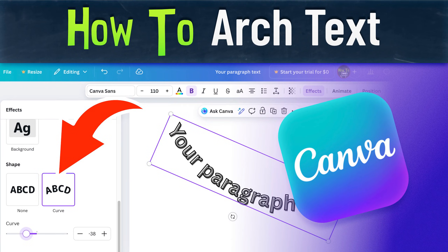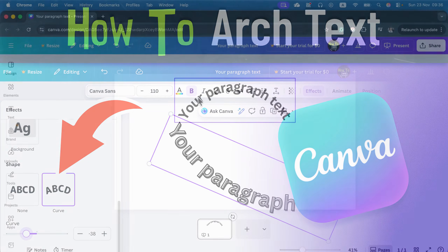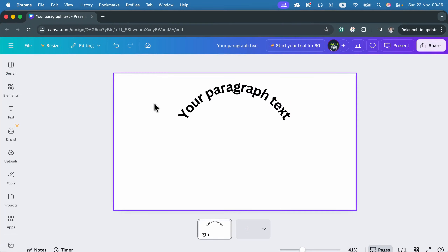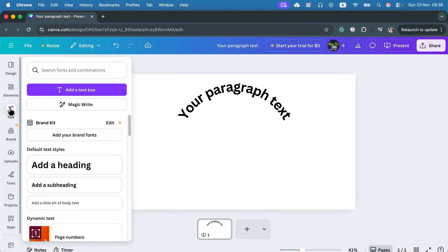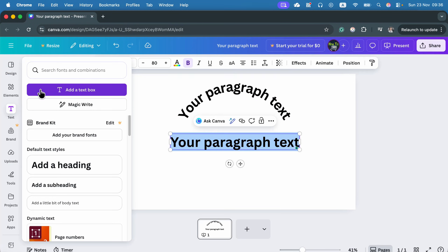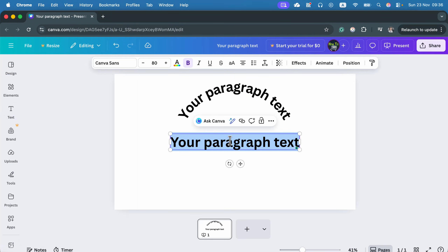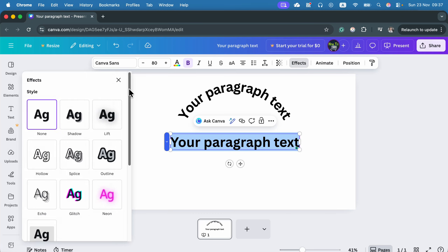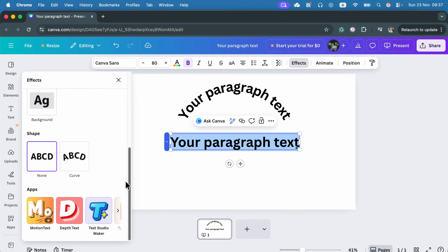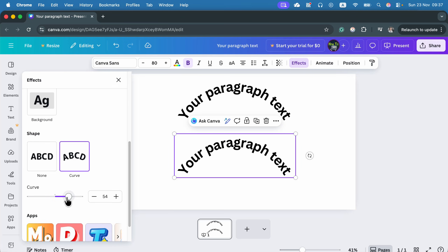Let me show you how you can write your text on arc in Canva. Click text on the left and add a new text box. With the text added, we can now apply effects. Head to effects and then scroll down. We don't need a style — what we need is a shape effect. In this case, the curve shape, and your text will look like this, but we can control the curve.